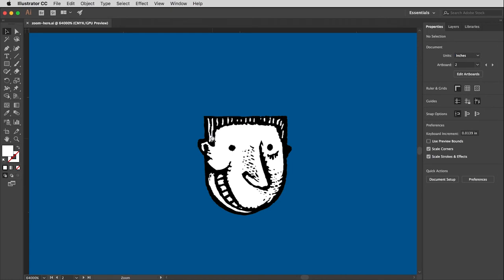And you'll also see what's pretty impressive about Illustrator is that you can zoom in up to 64,000%.